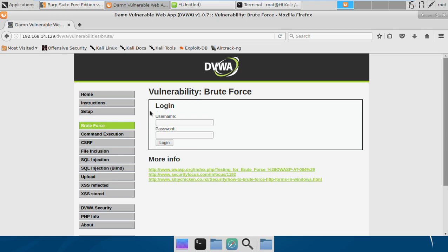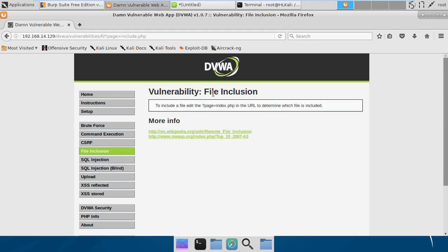How we can exploit it: if there is no sanitization or no proper validation on the file name we pass, we might be able to read local files on the web server, or in the worst case we might be able to make the server run our PHP script.